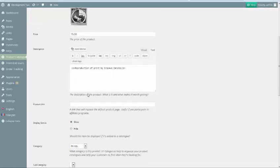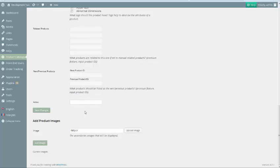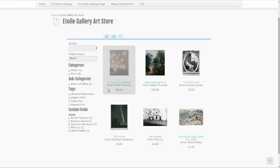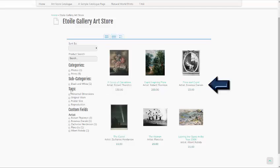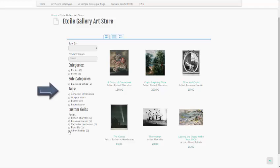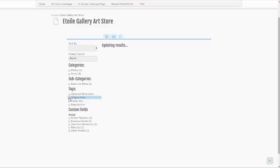We're going to fill out the Artist field for a number of our existing products. Finally, let's head over to the front-end page that holds our catalog. There are a couple of notable changes. First, we can see that the Artist is displayed for each product. Second, in the sidebar there are now a bunch of additional sorting options. We've got the option to sort by the tags that we created, and we also have the option to sort by Artist based on the values that we've entered.